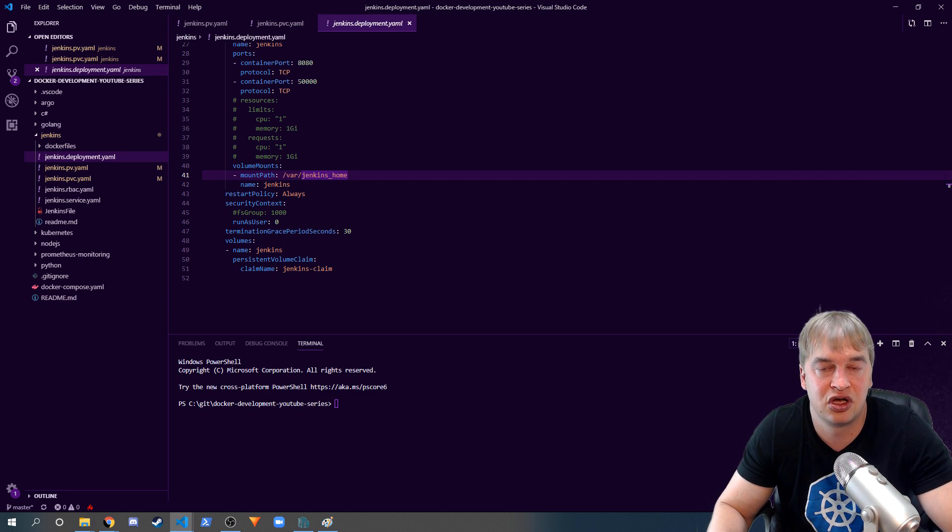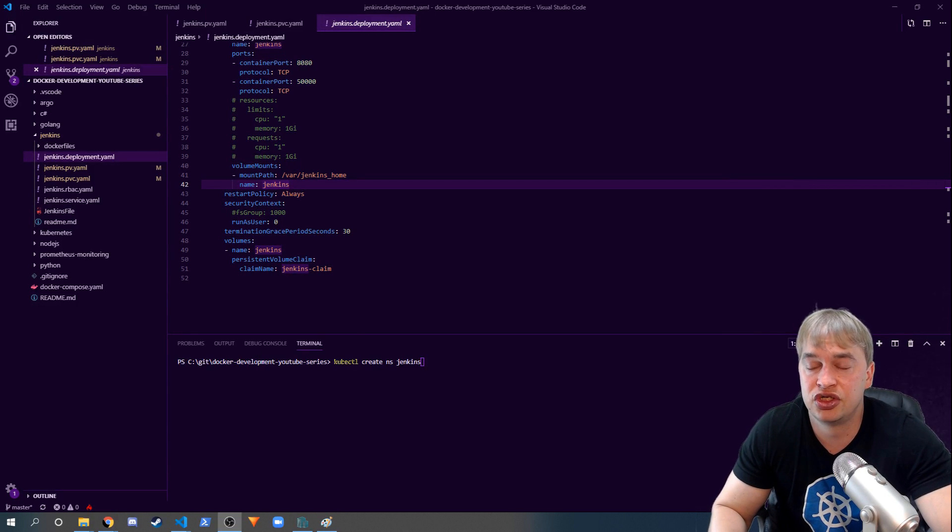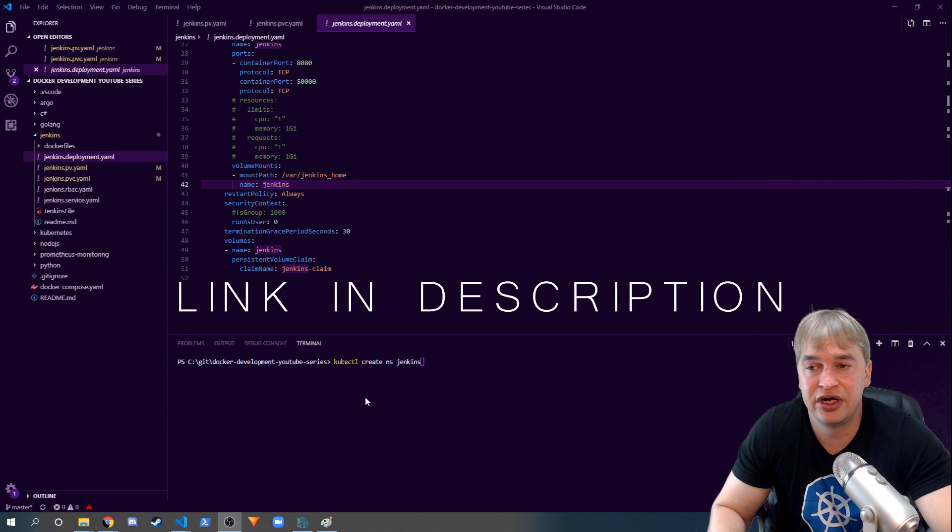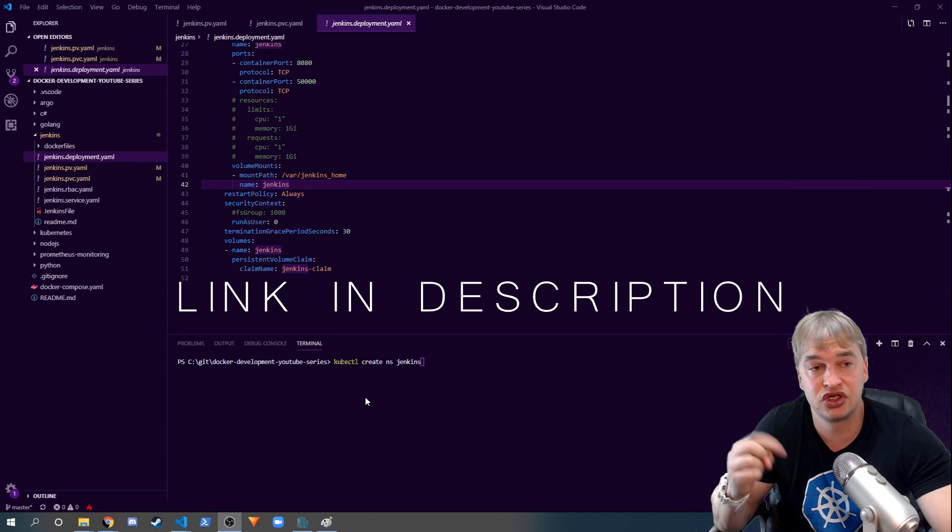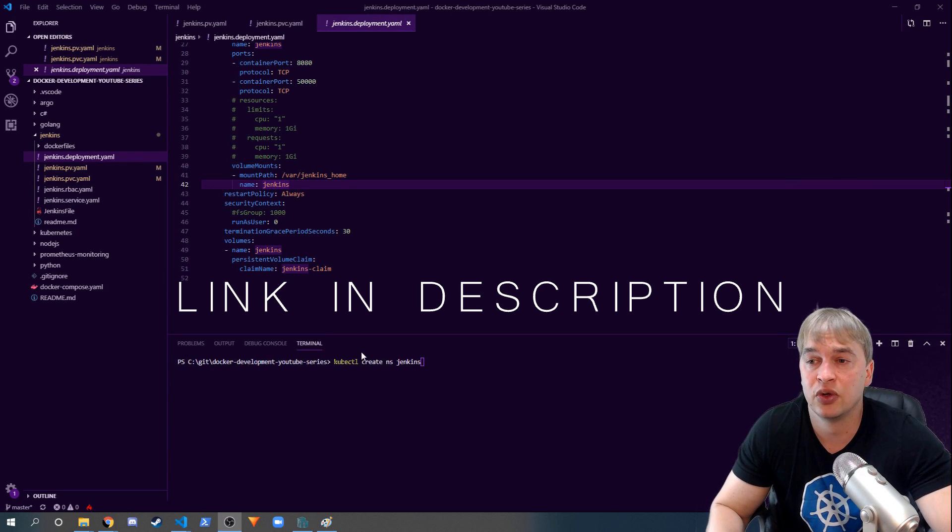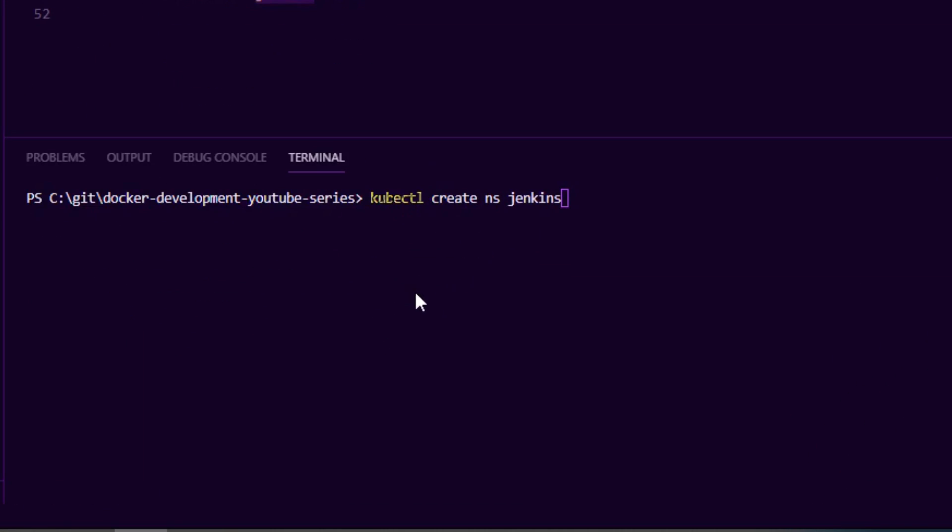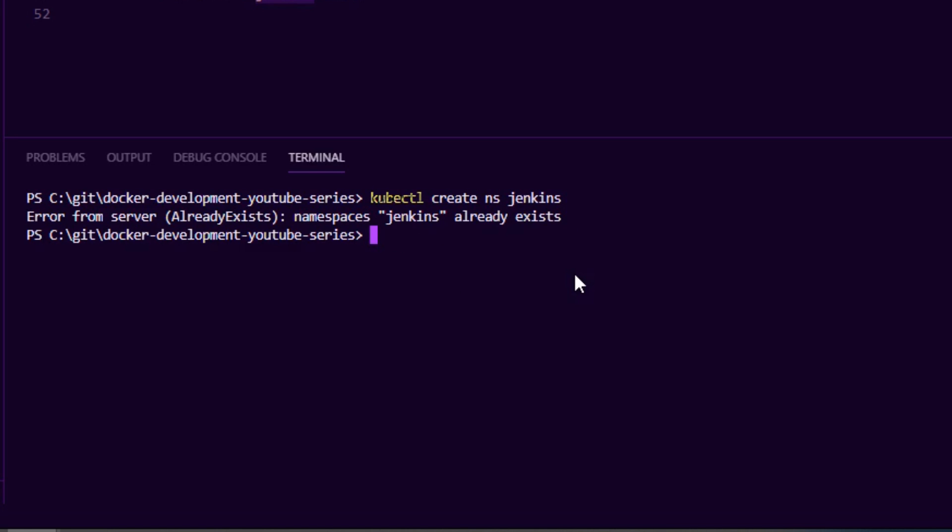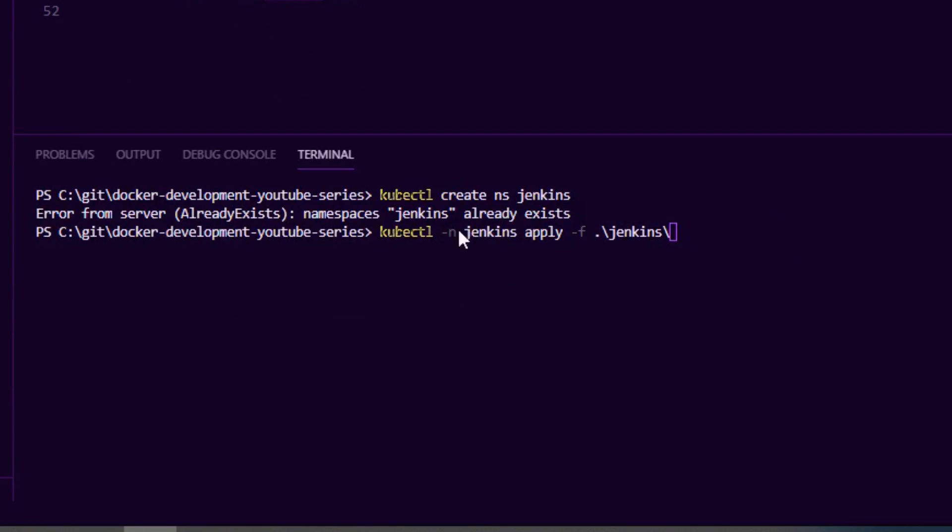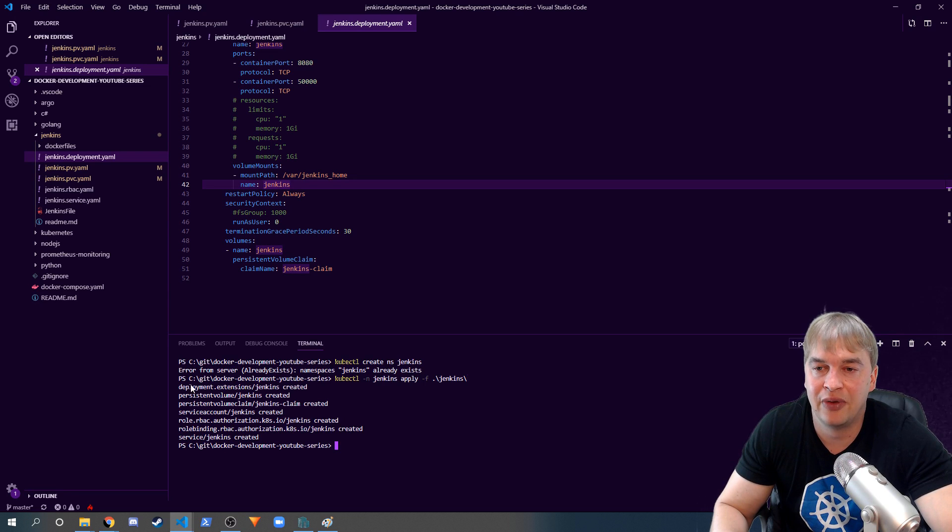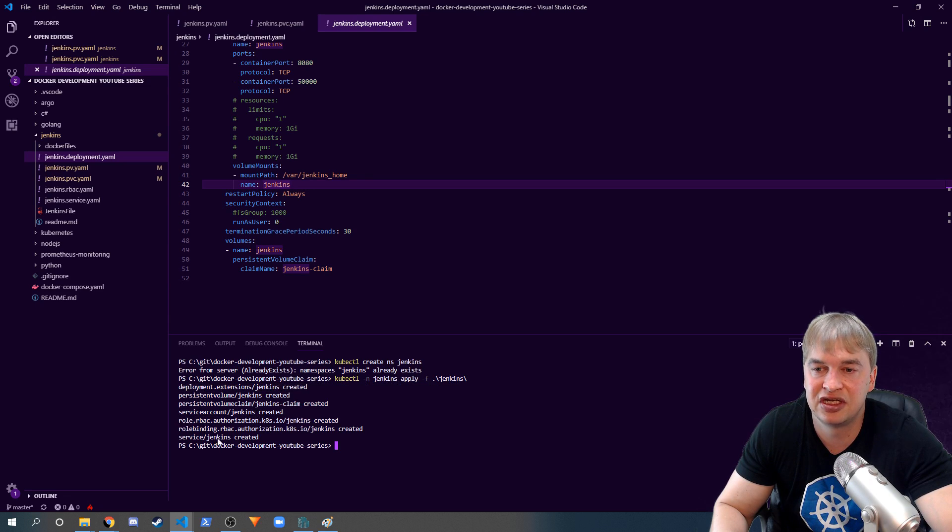The first thing you're gonna want to do is install Docker for Windows - I have a guide on it, link in the description. You want to configure your kubectl so you have a Kubernetes cluster up and running, and then create a namespace called Jenkins. I already have a namespace like that so it already exists. Then we run a simple one-liner to say in that Jenkins namespace just apply all these yaml files, and it'll go and deploy the deployment, the persistent volumes, the services, and everything that we need.